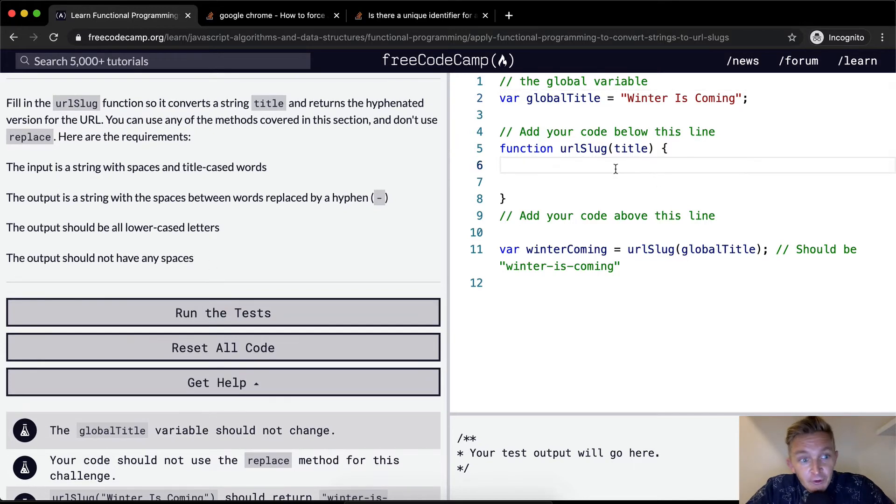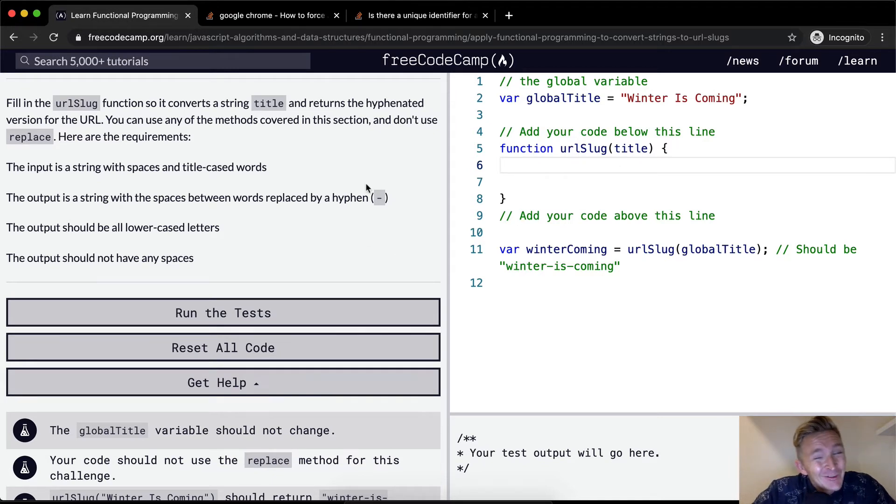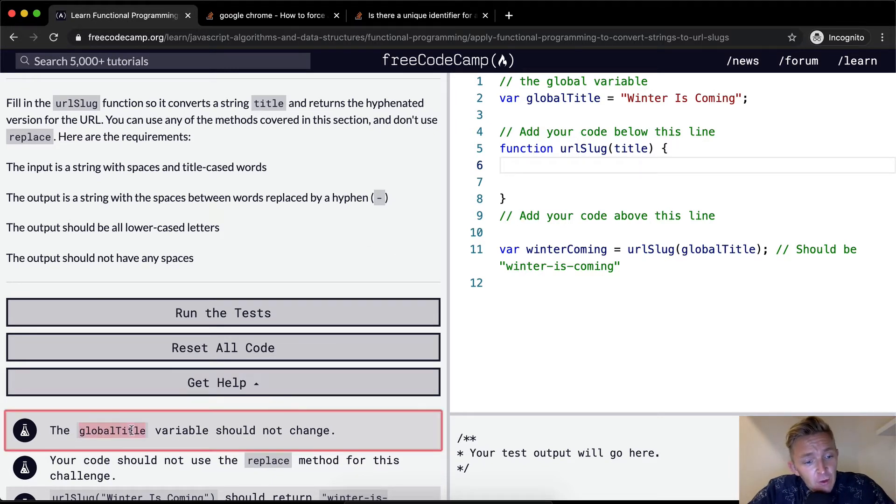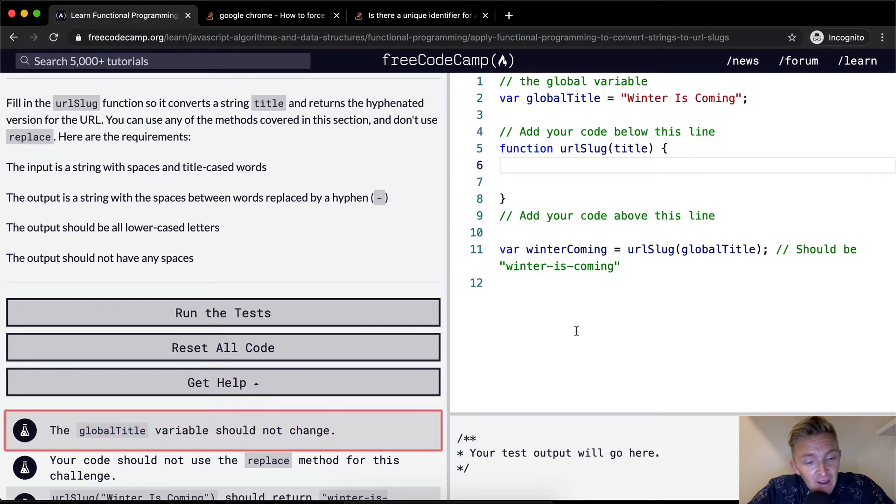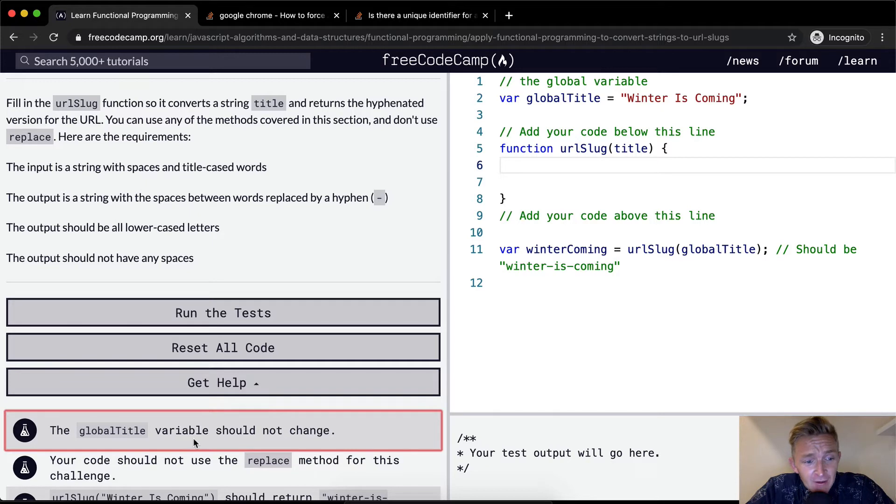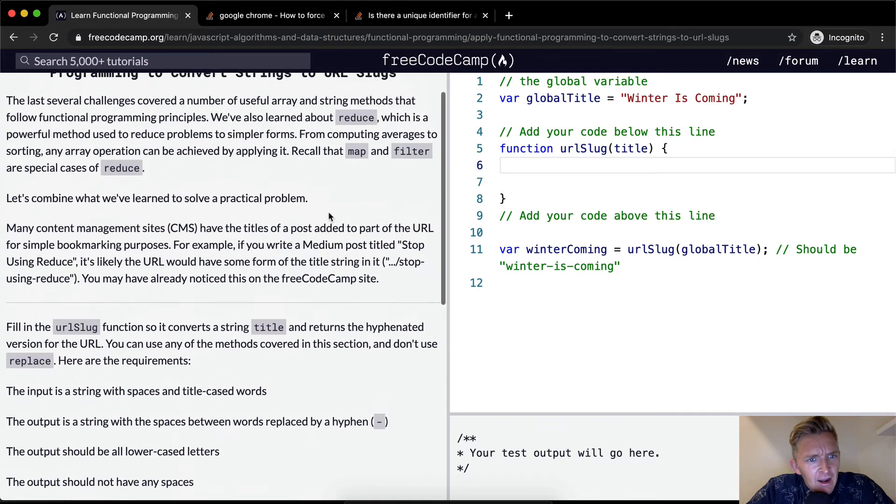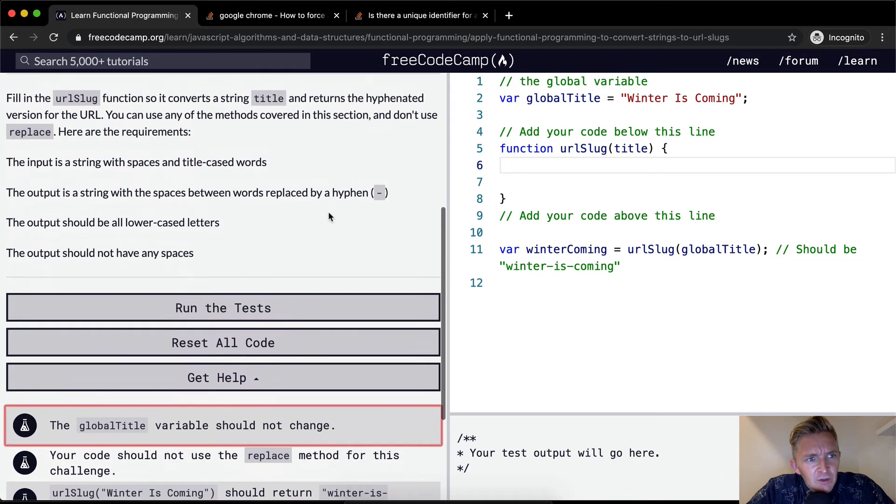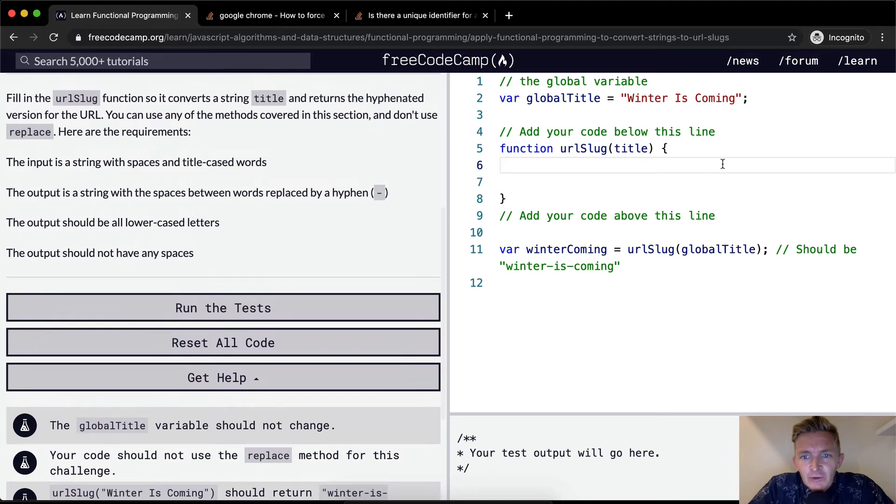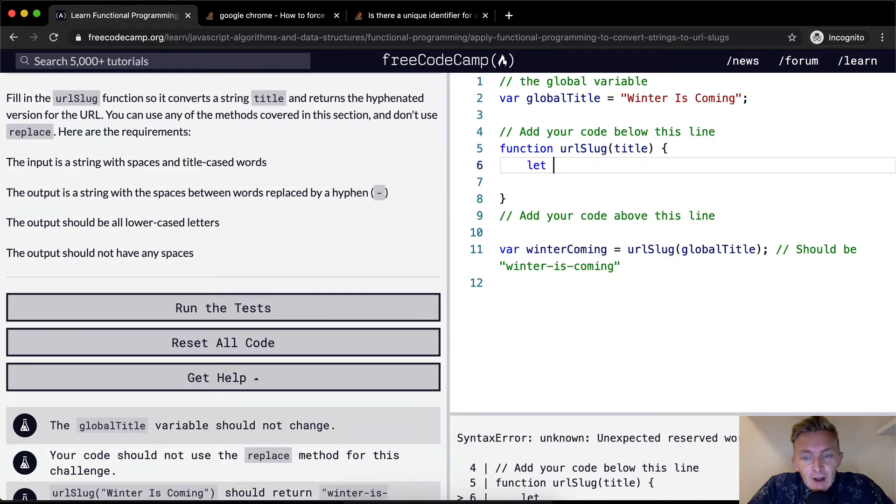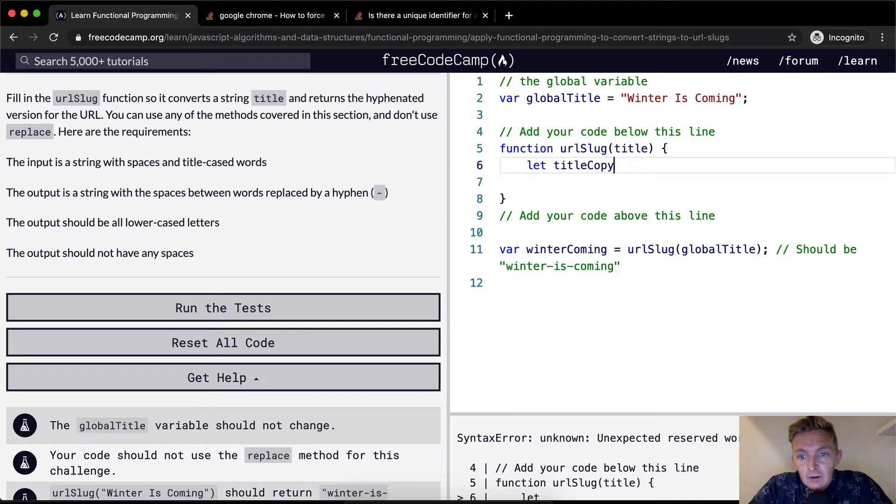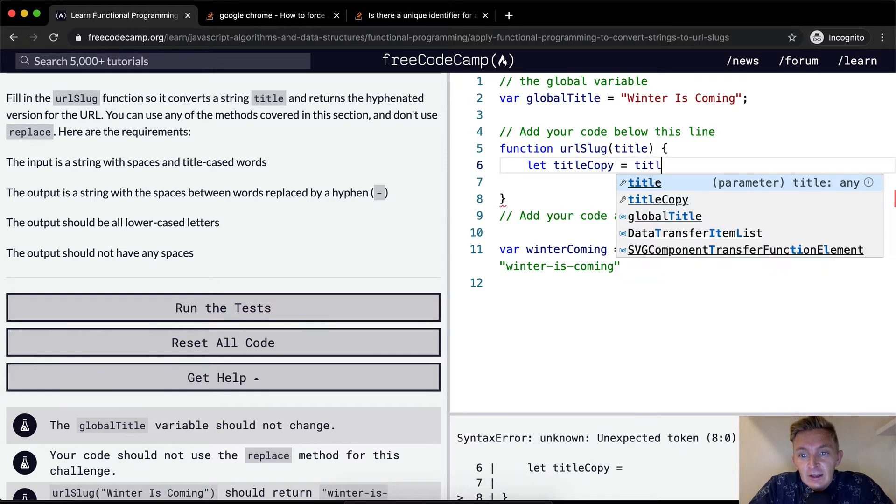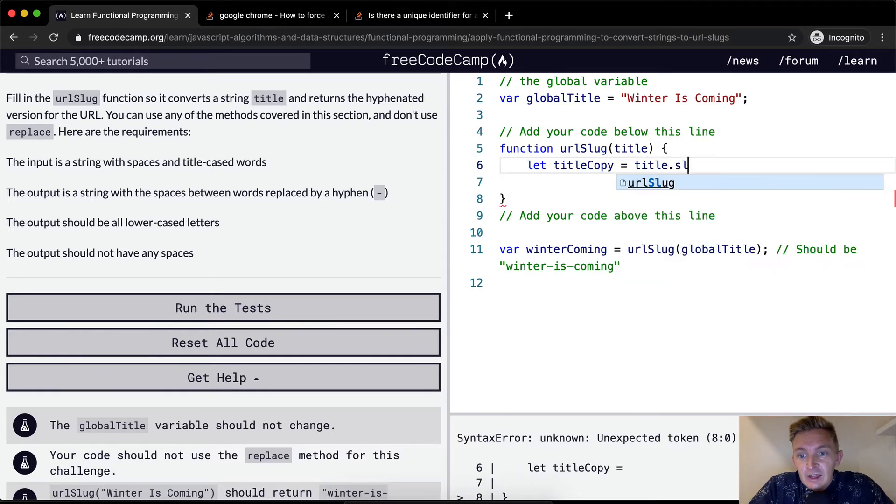Okay, full disclosure, I just ran through this one. I didn't, the first time I did it, I wasn't able to get the global title variables should not change thing to pass. And then I reset the code, did it again, and I was able to get it to pass. So I'm going to do it again now and hopefully we won't have that same issue. But the first thing I want to do is let, create a copy. So a title copy. And we're going to make that equal to title dot slice.